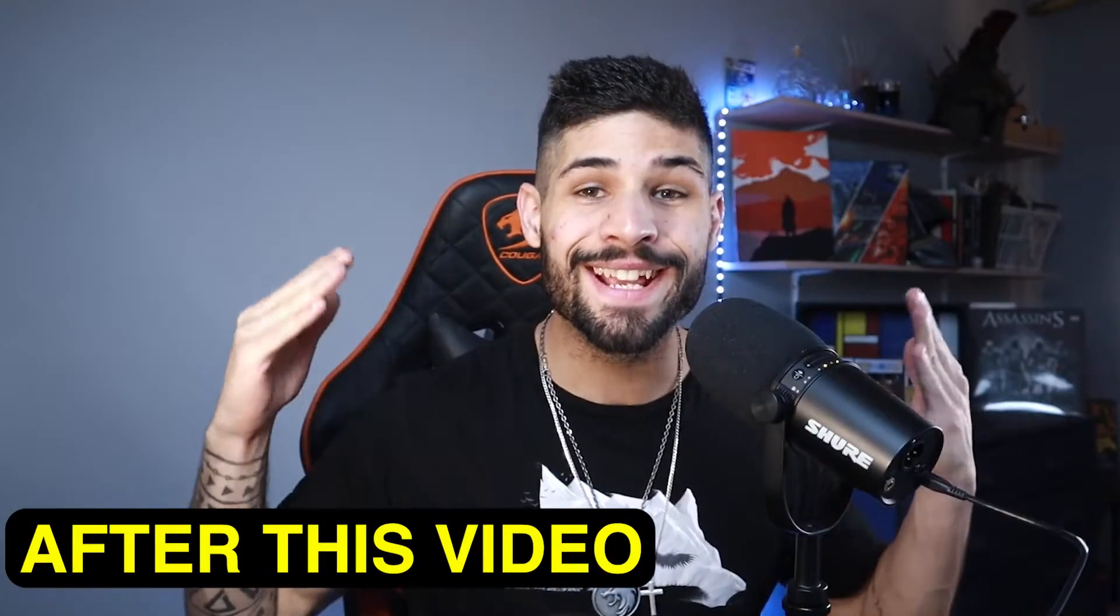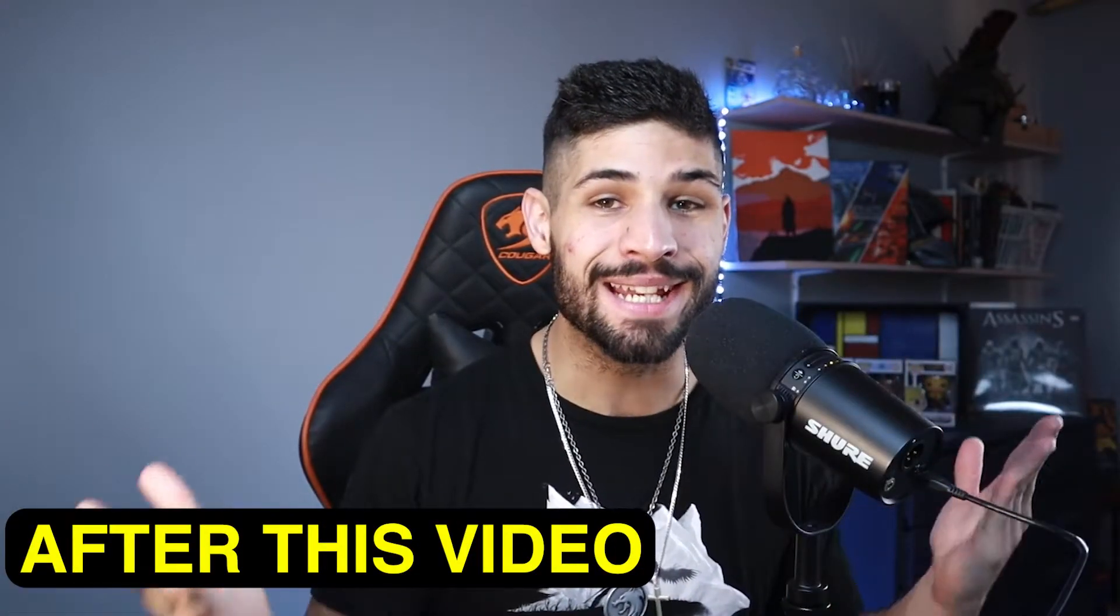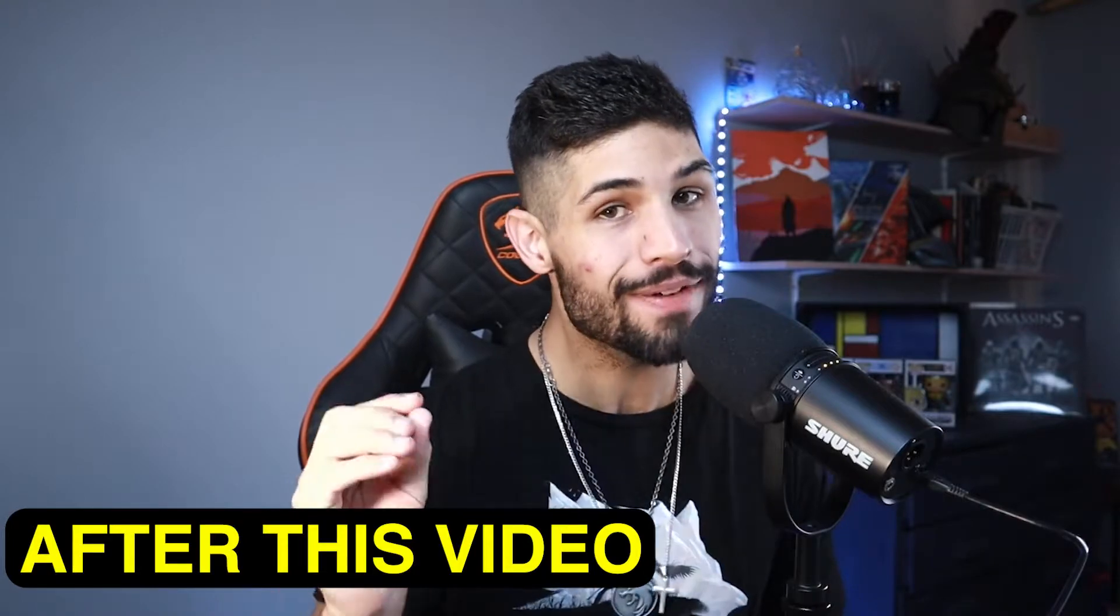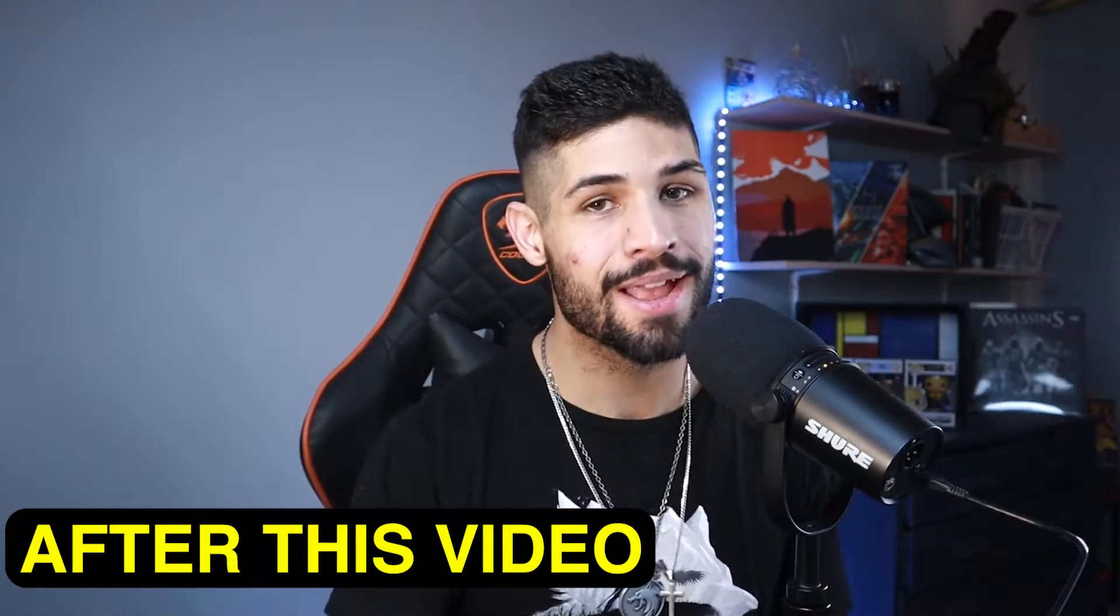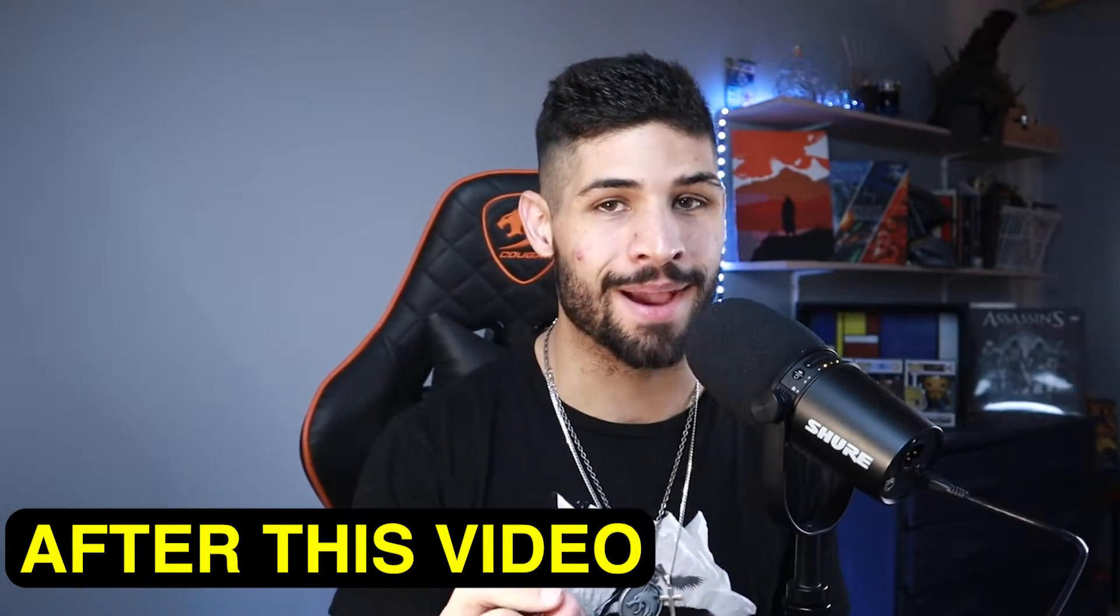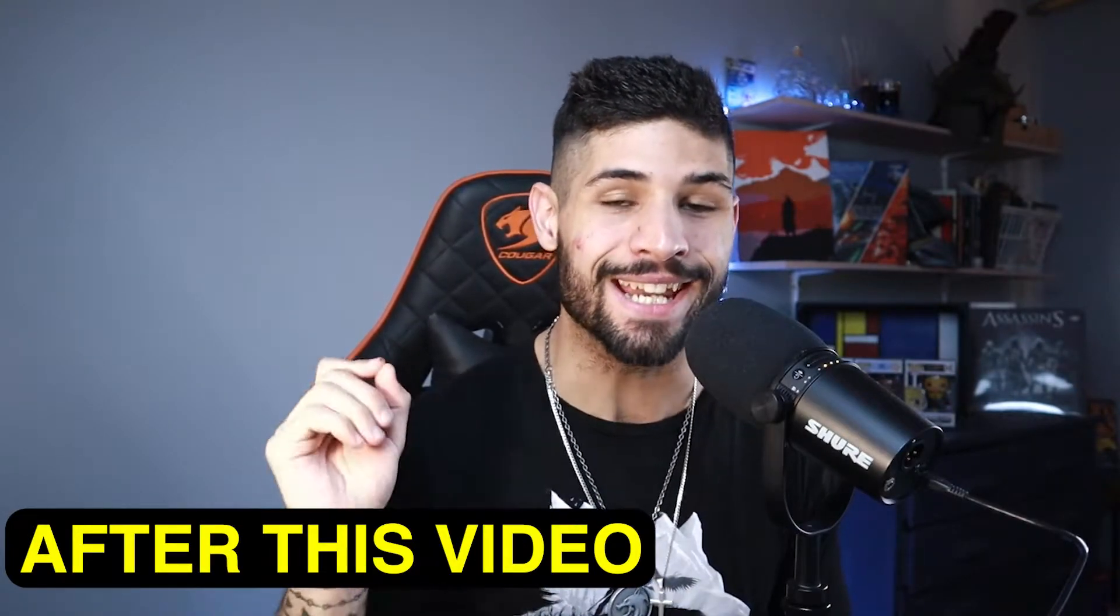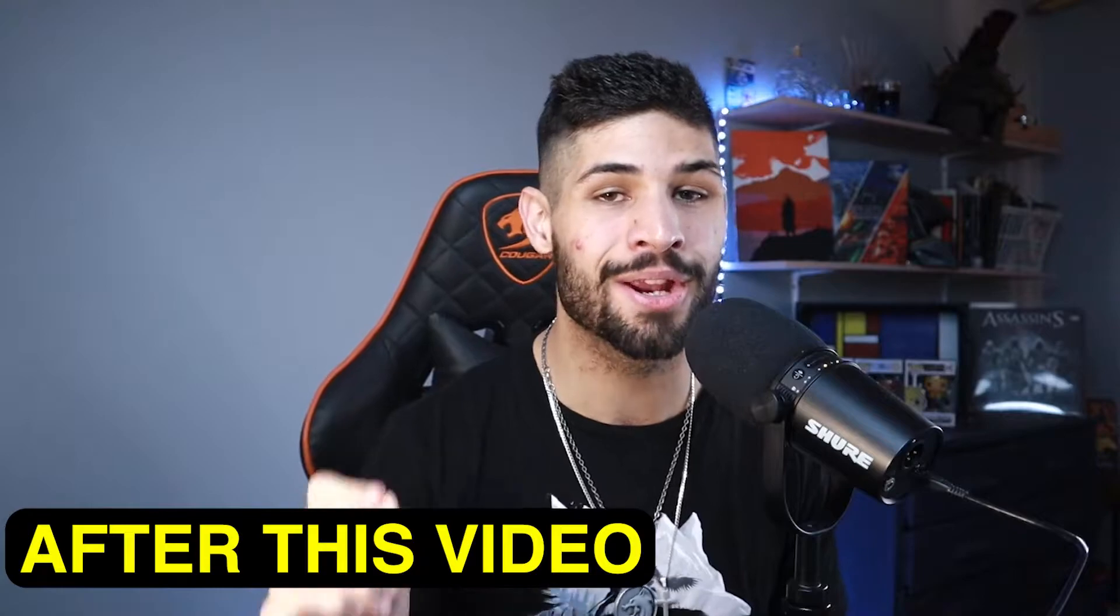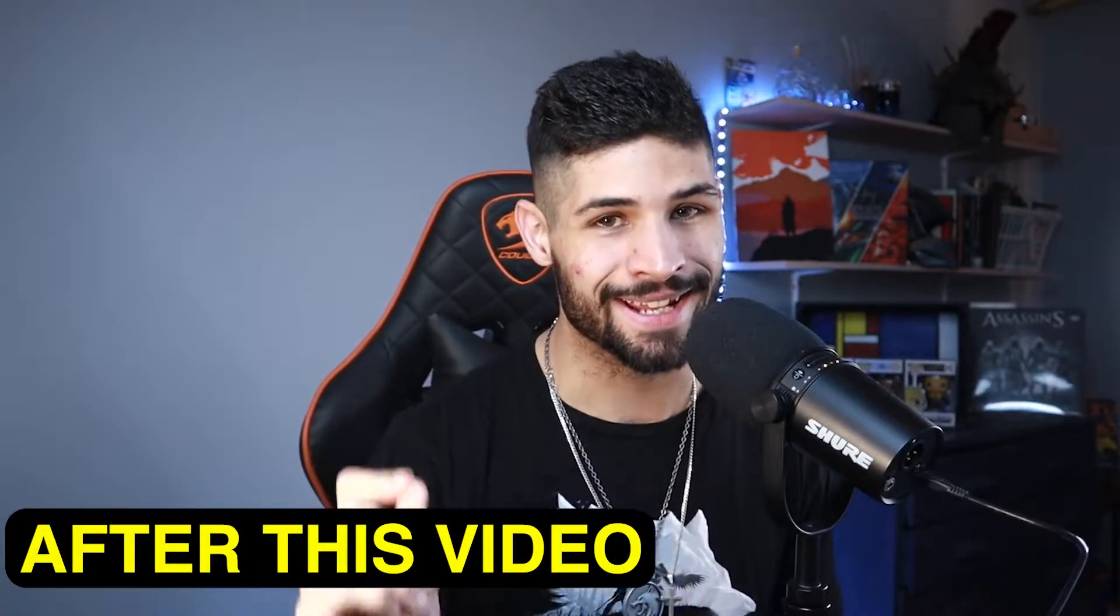The Shure MV7 is an absolutely amazing microphone, but what if I told you that we could make this bad boy sound even better? That's exactly what we're going to do in this video.